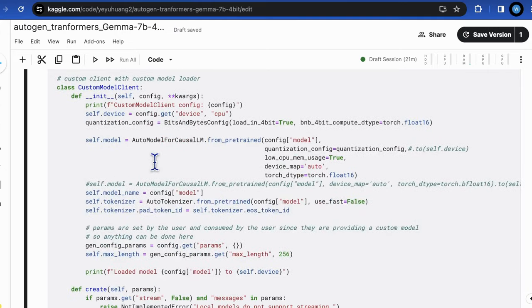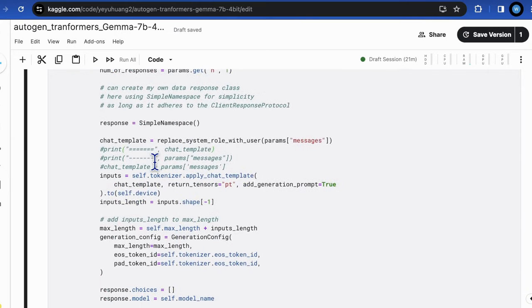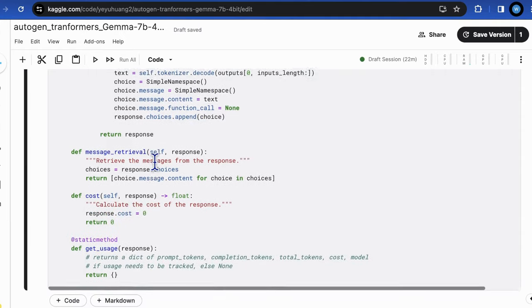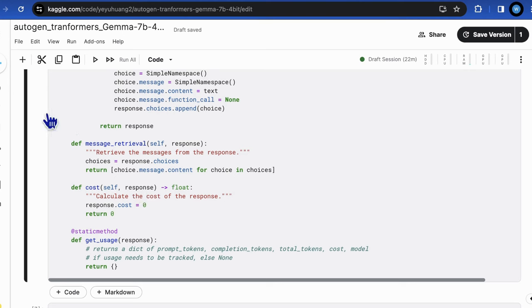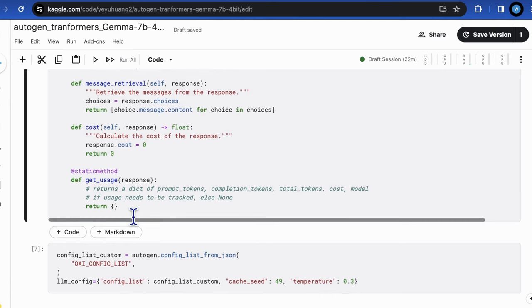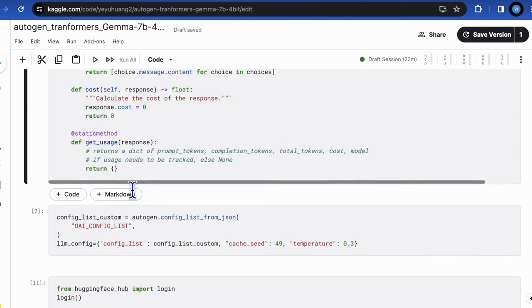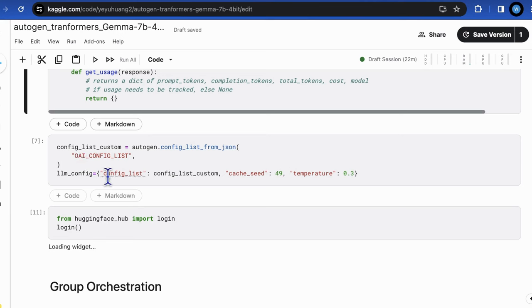Next, we should define the rest of three functions to make the class complete: message retrieval, cost and get usage. For the test of purpose, we will not put much logic into them. Just return the list of messages for message retrieval. The cost is zero and the usage is left as none. As a final step, we wrap up the model client and construct a LLM config based on that for serving agents.